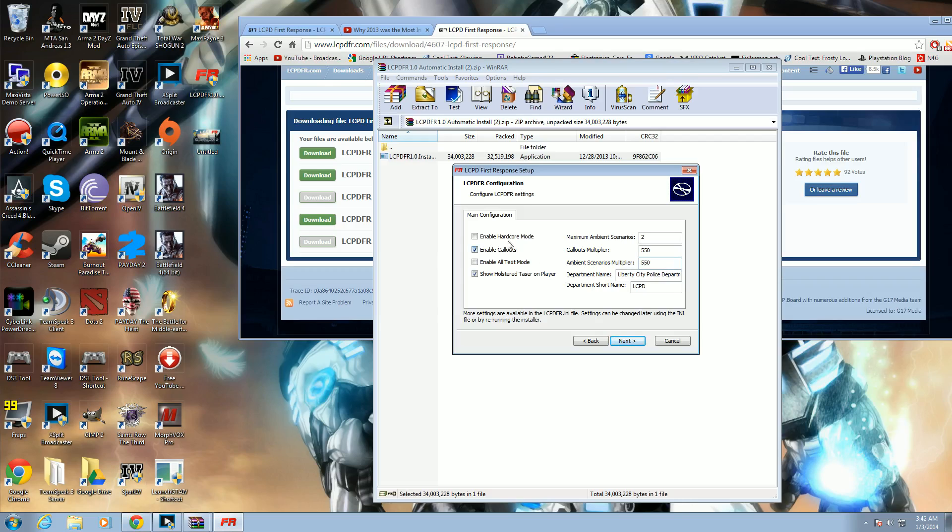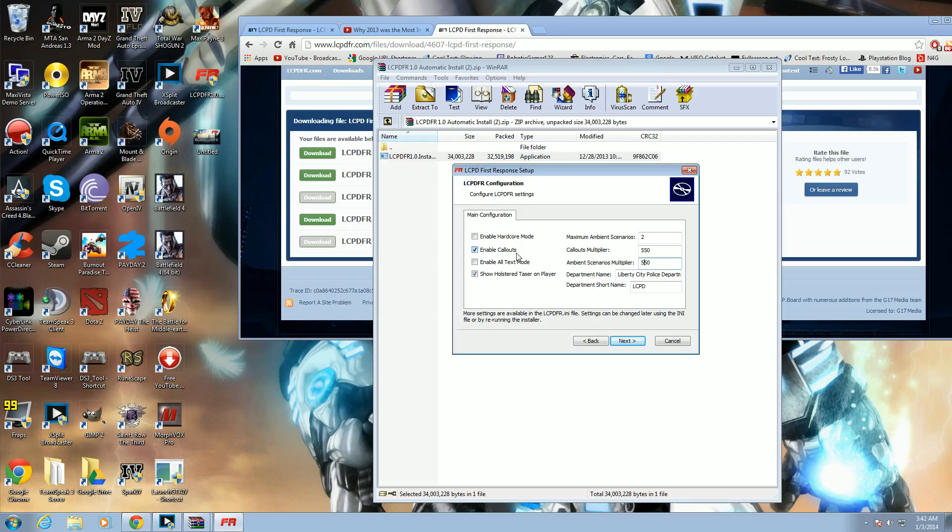Then we have hardcore mode, which basically makes the game more difficult. So if you get shot, you're like realistically injured. Enable callouts, that's enabled. You don't have to disable that. Or text mode. So when the dispatcher talks, it's for every type of text. So just leave that disabled.